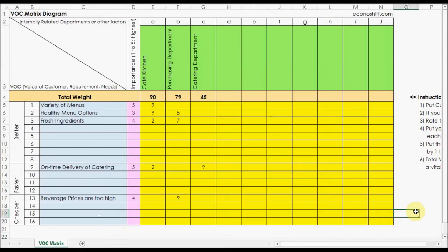In this example, cafe kitchen has the highest number. The idea of vital few is very important in Lean Sigma. Instead of dealing with many factors,